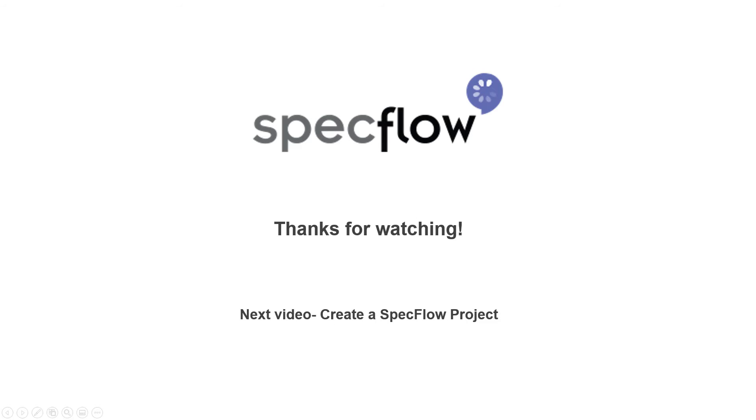The calculator application is now built. In the next step, you will learn how to create a SpecFlow project. Once again, thanks for watching and I'll see you in the next one.